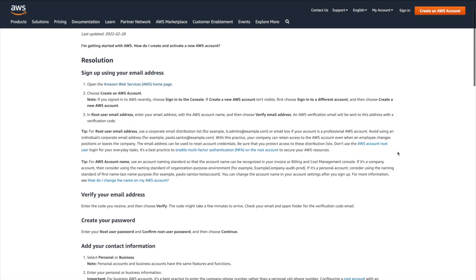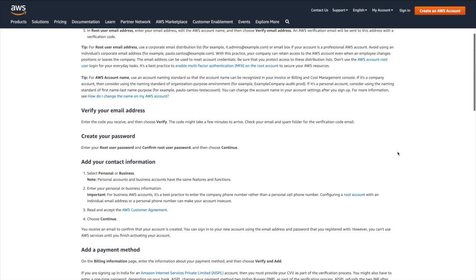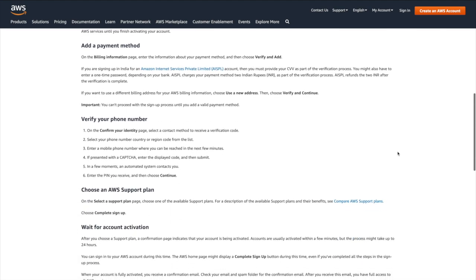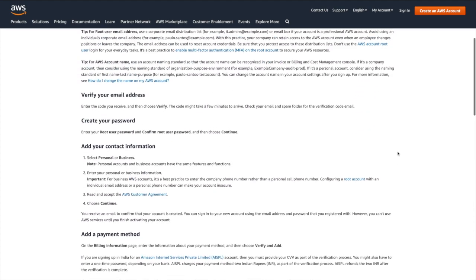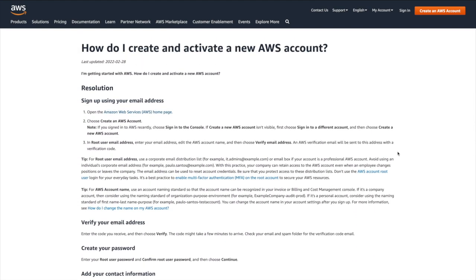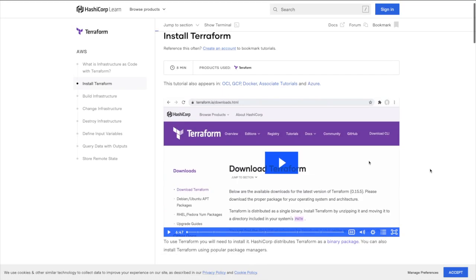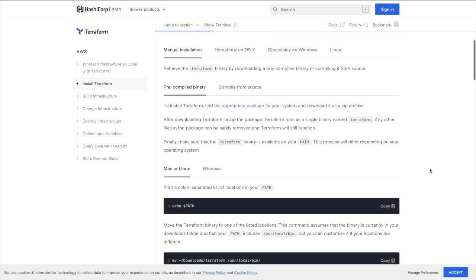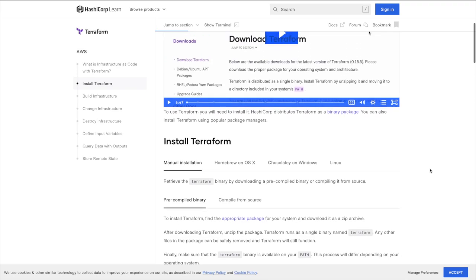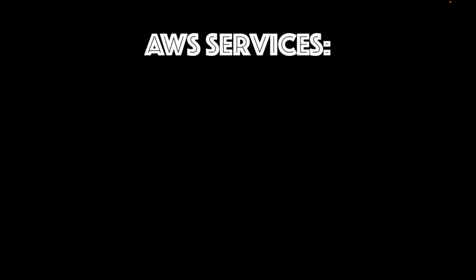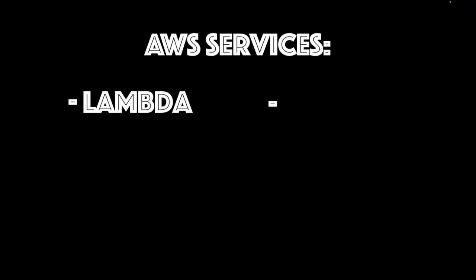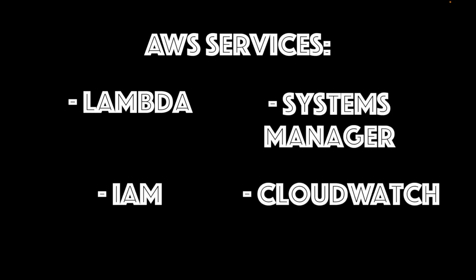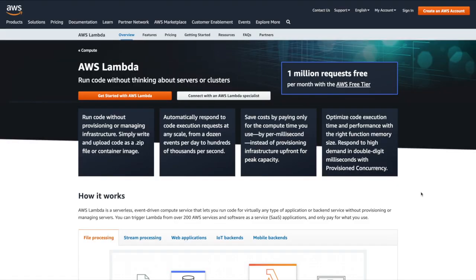Now let's give an overview of which specific services we'll be using in this video, and then dive into writing the code. By the way, to try to keep this video from dragging on too, too long, I won't be covering how to create an AWS account or how to install Terraform on your machine. There are already tons of tutorials out there covering both topics at length, and from here on out, I'll just assume that we have both set up. So the AWS services we'll be using are Lambda, Systems Manager, Identity and Access Management, and CloudWatch. Let's start with AWS Lambda.